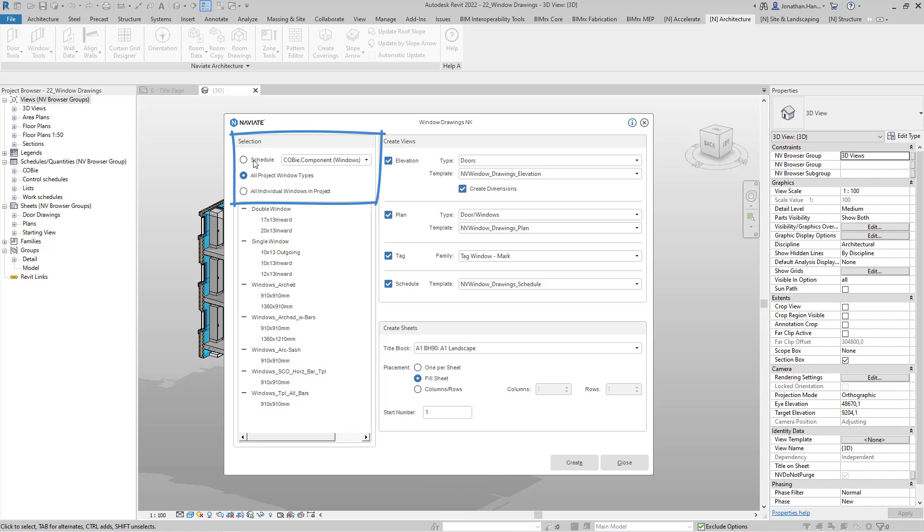Here we can base the production of window drawings on a schedule, all the project window types, or we can select them individually from the project. Here I'm going to select all the windows from the project.